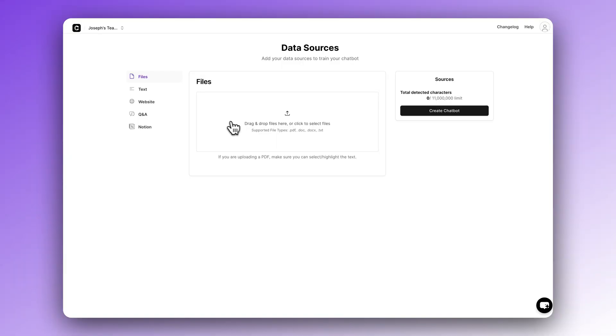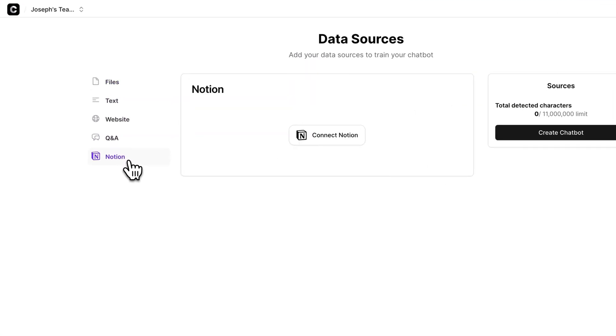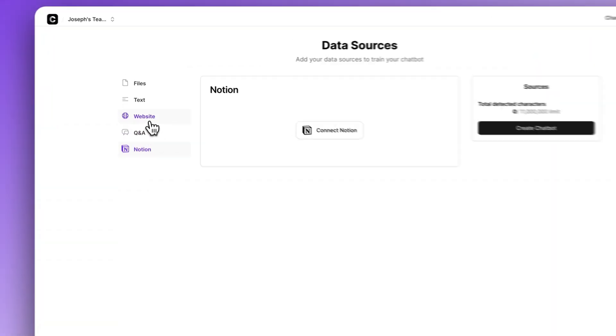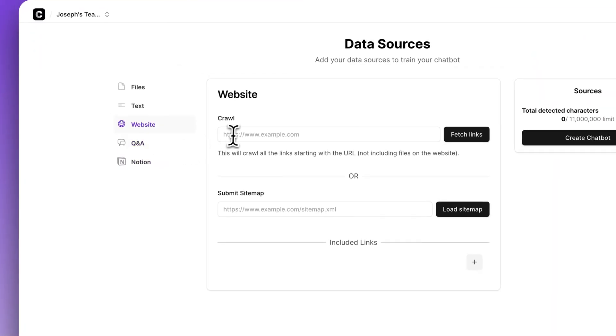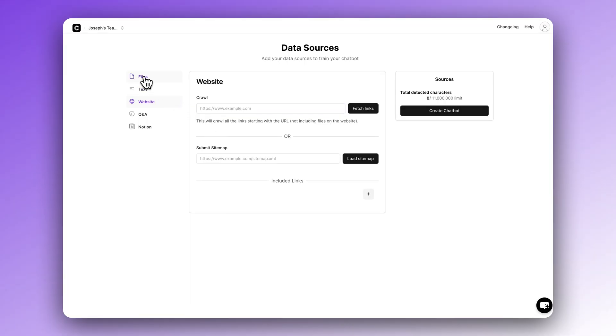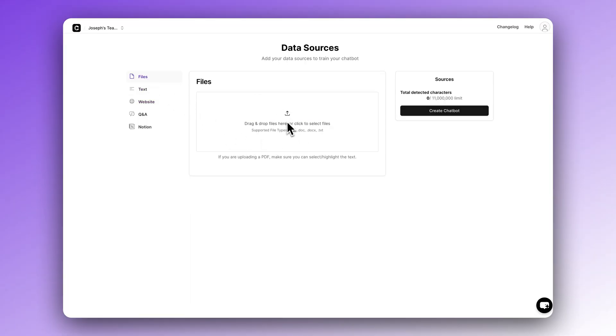Lots of businesses have knowledge bases inside of Notion. One of the unique features about Chatbase is that you can connect your Notion knowledge base to Chatbase. If that's you, you can easily connect Notion right here. For everyone else, the easiest option is to crawl your website. For that, you just paste in a link and you're good to go. It only takes a few minutes, maybe a bit longer for a bigger website. You could also use just basic text files for this.